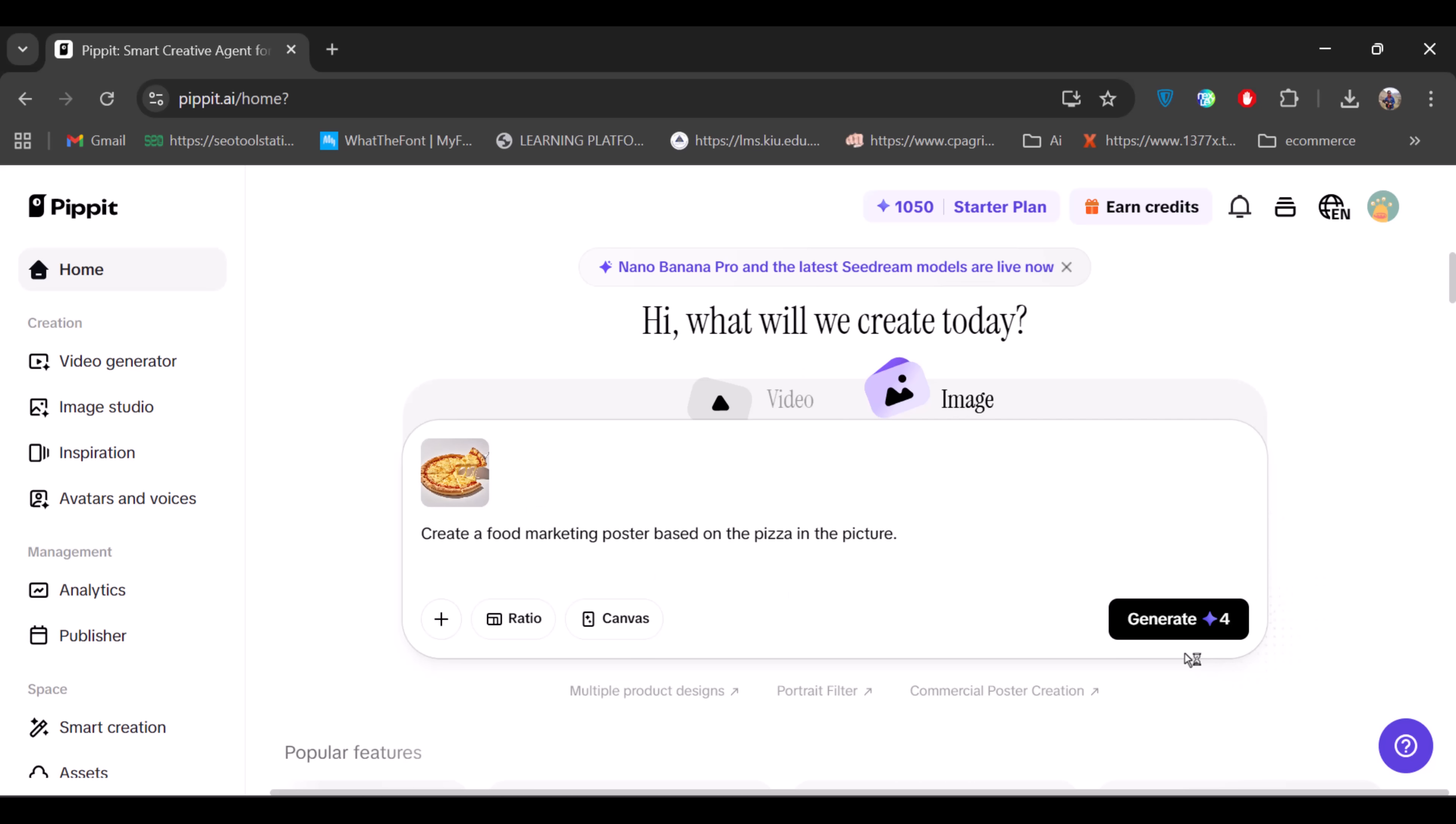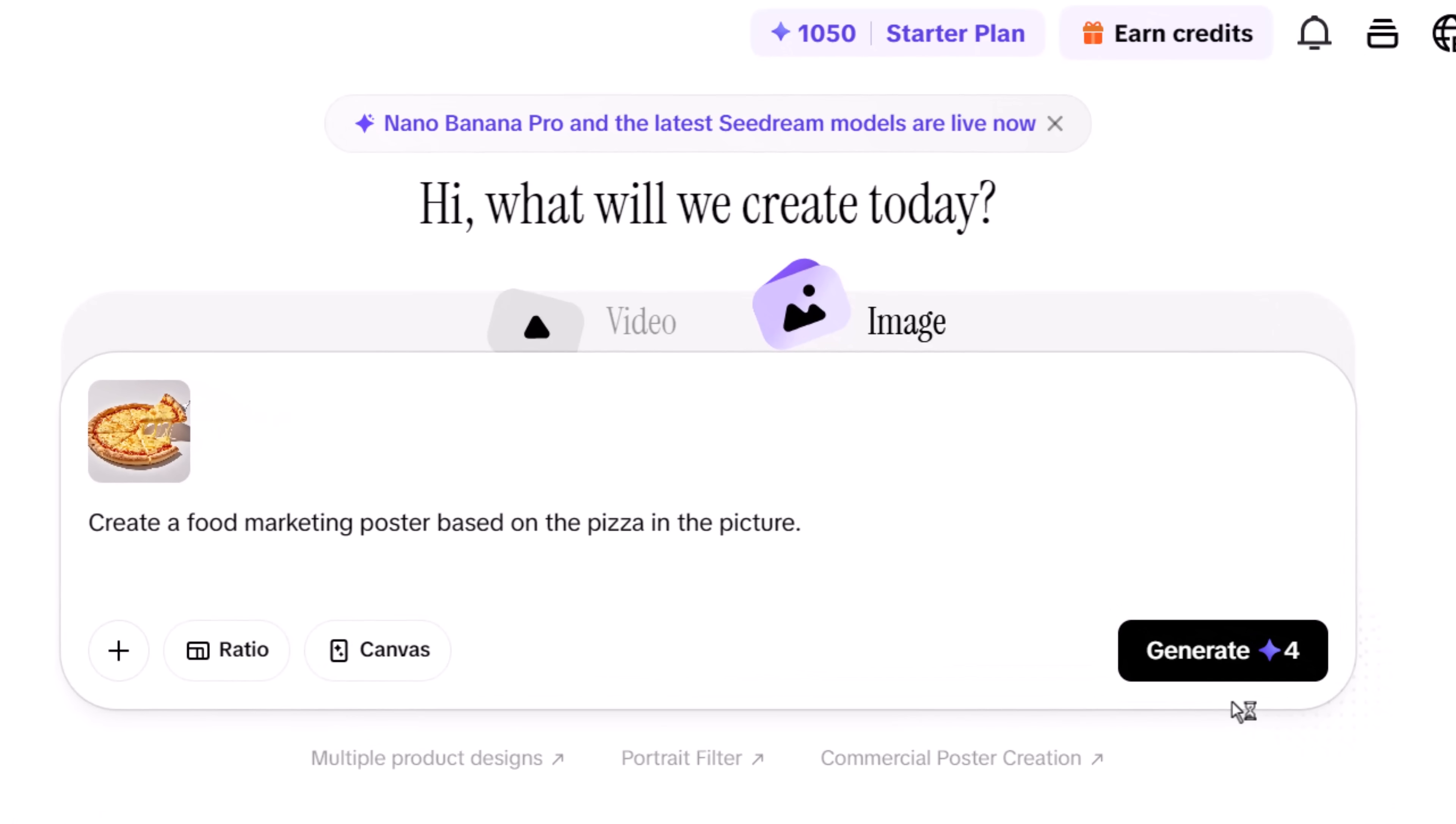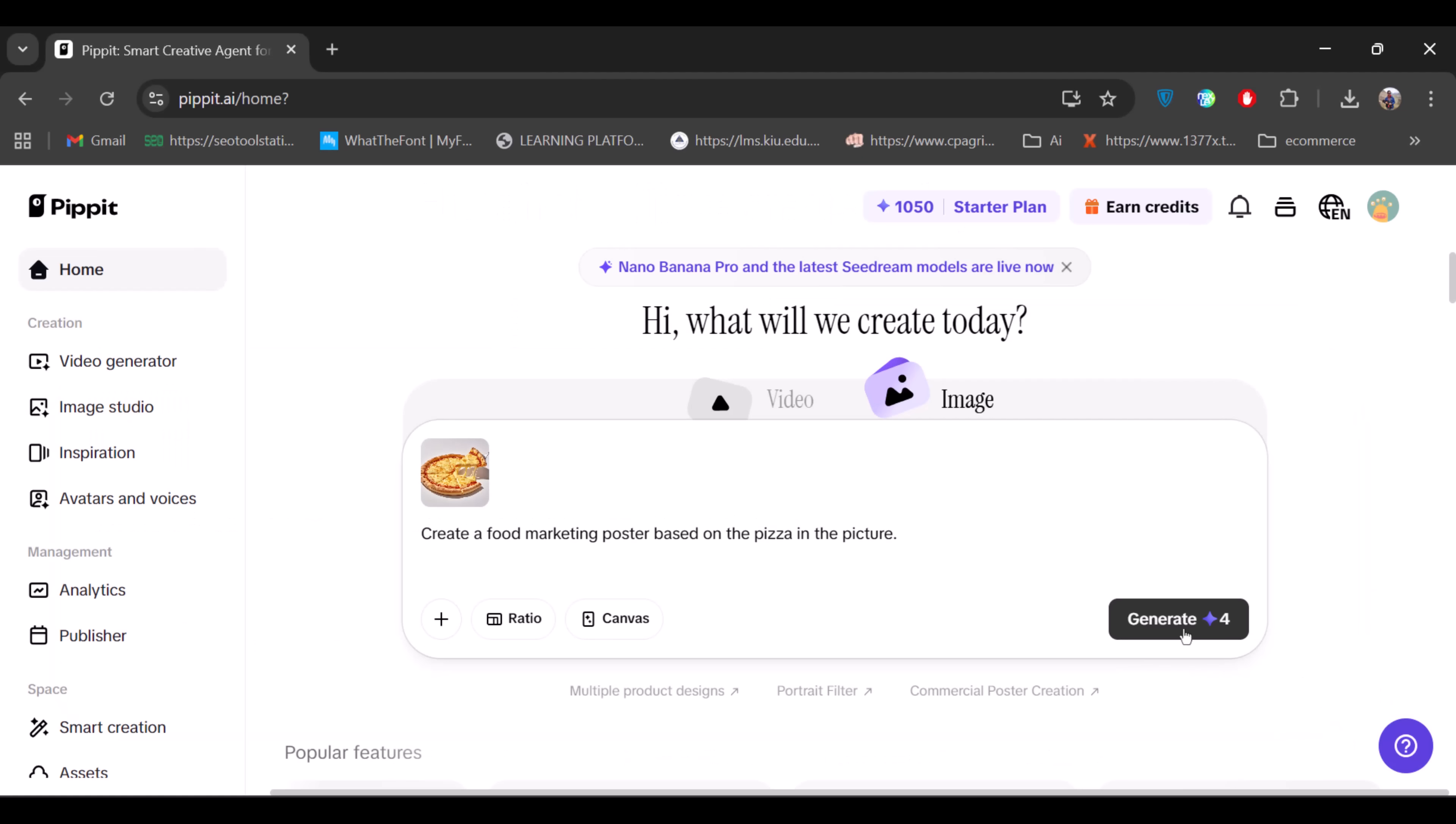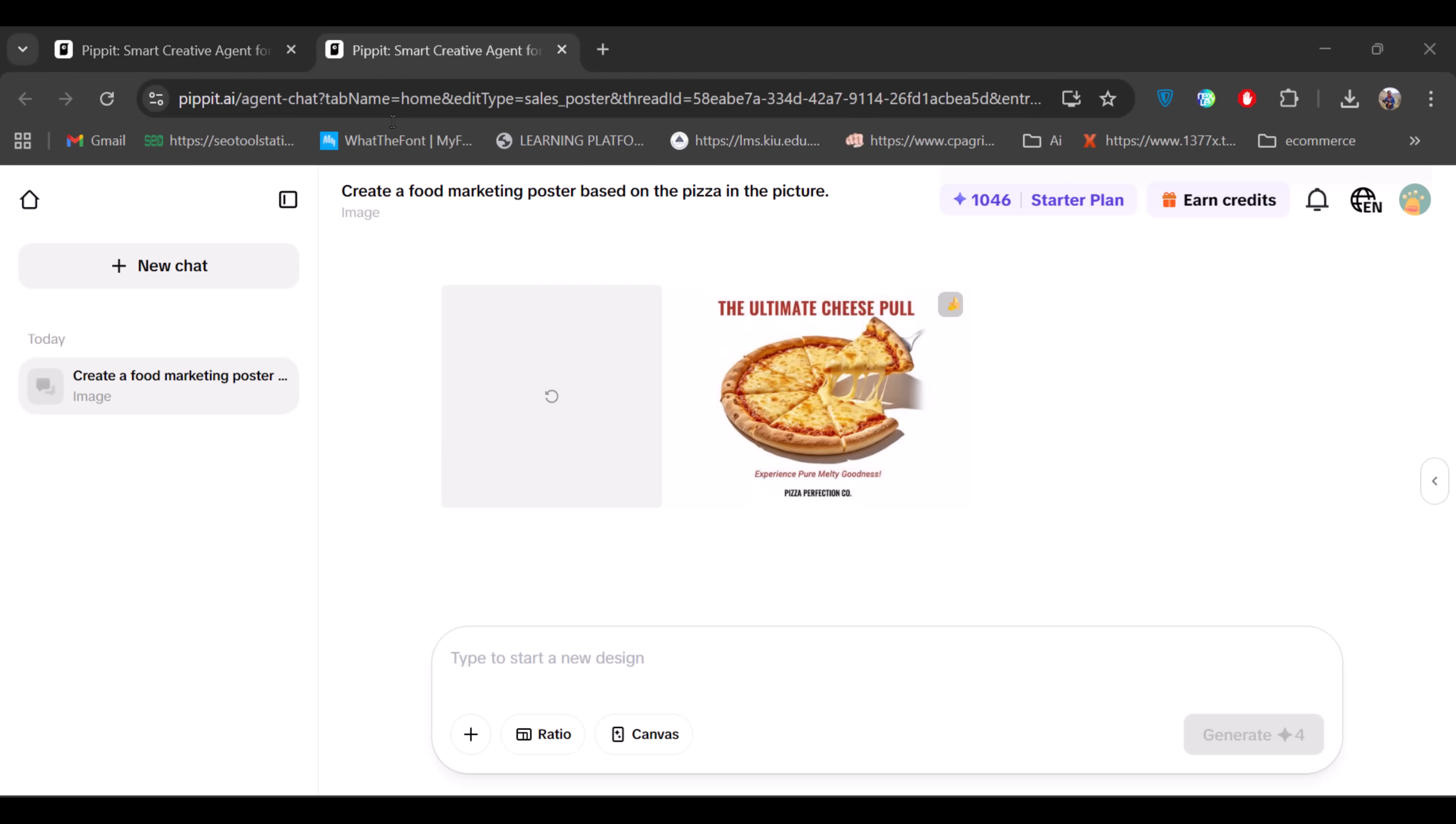For the simple prompt, I've already attached a pizza image and added a short, one-line description. I'll click Generate. It uses four credits and gives me four images.